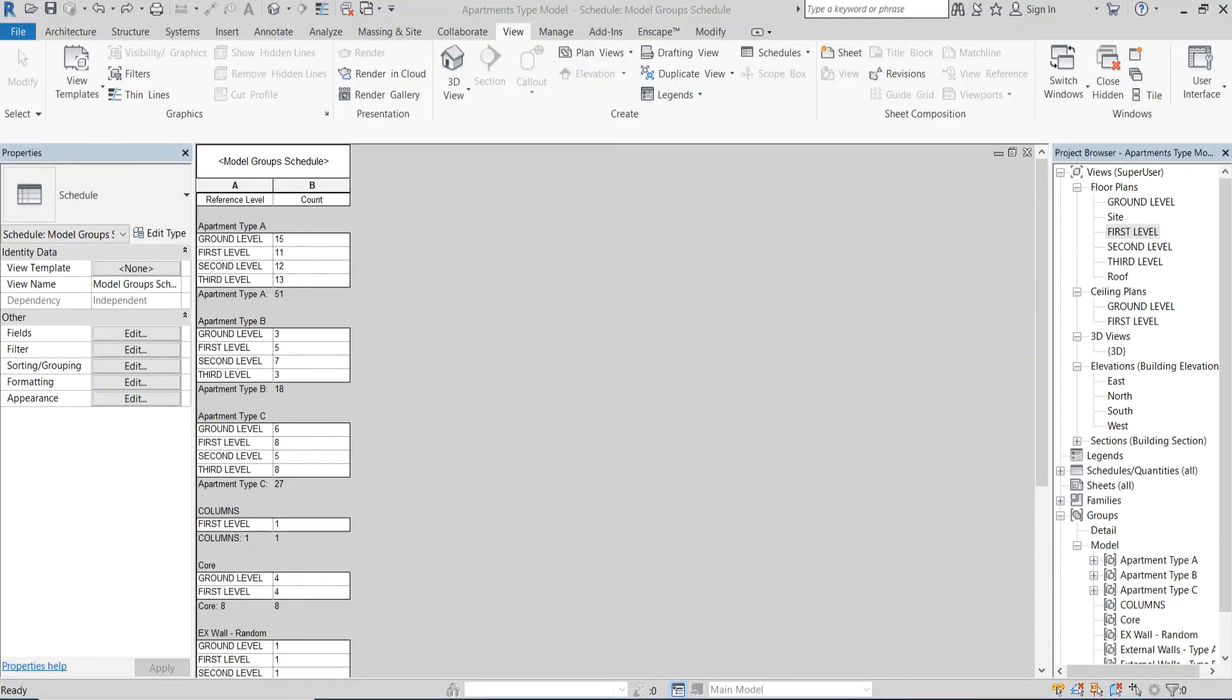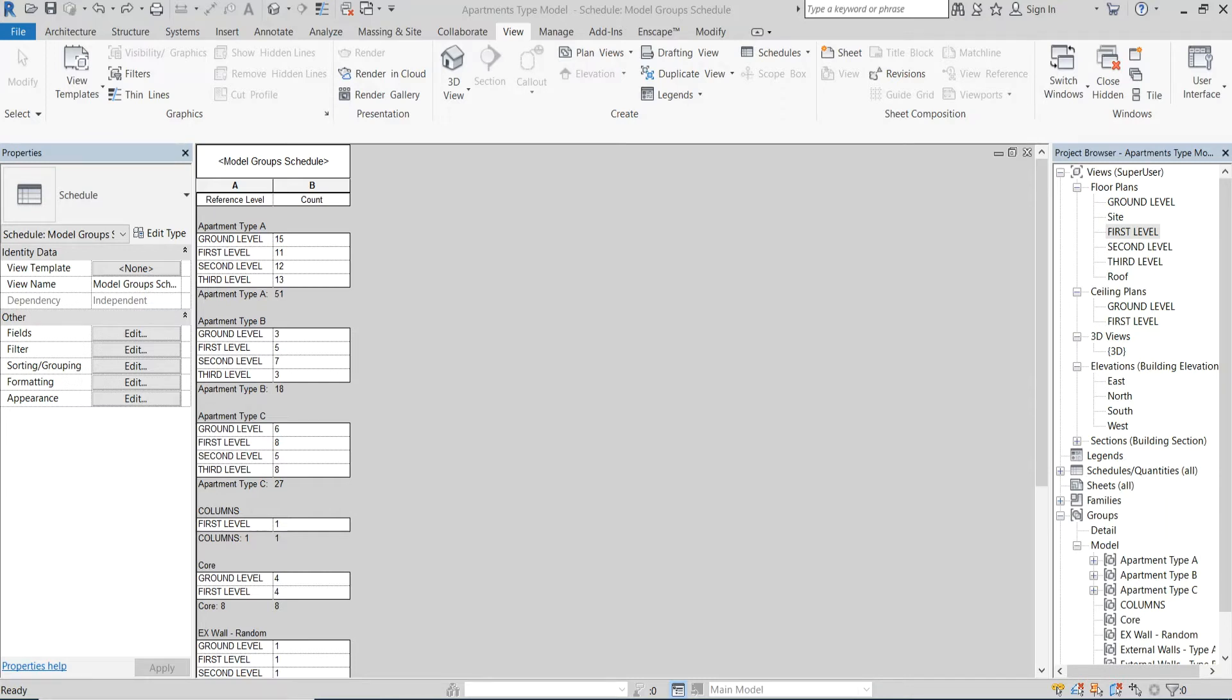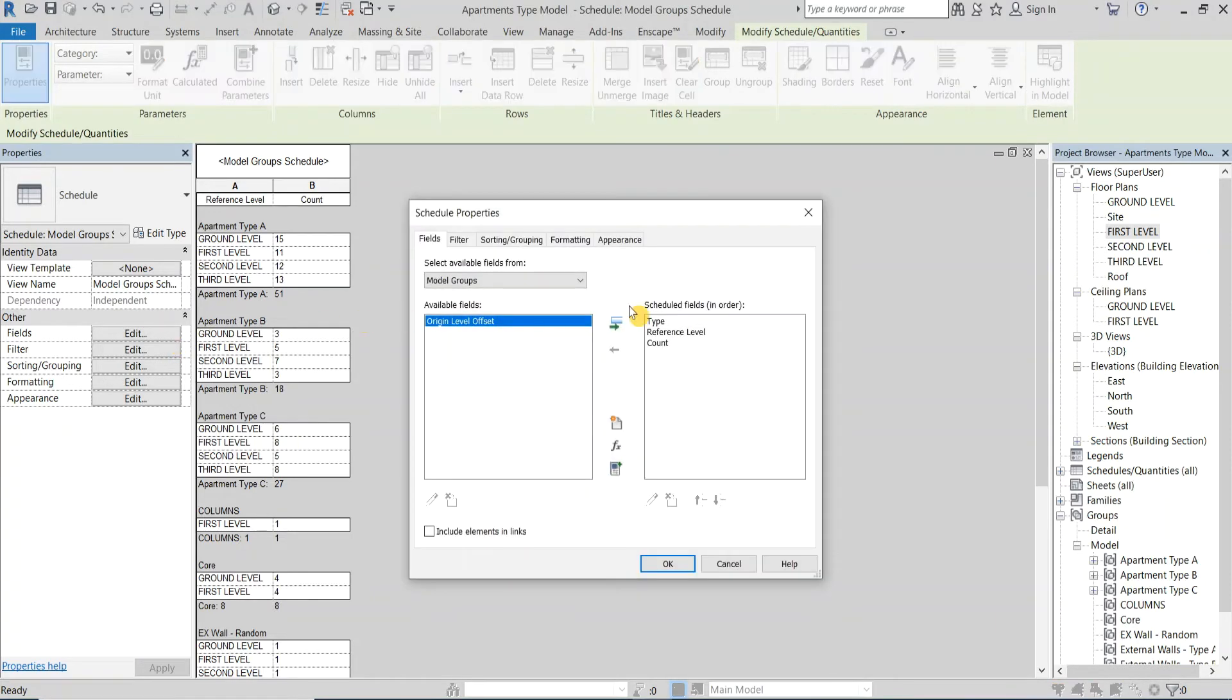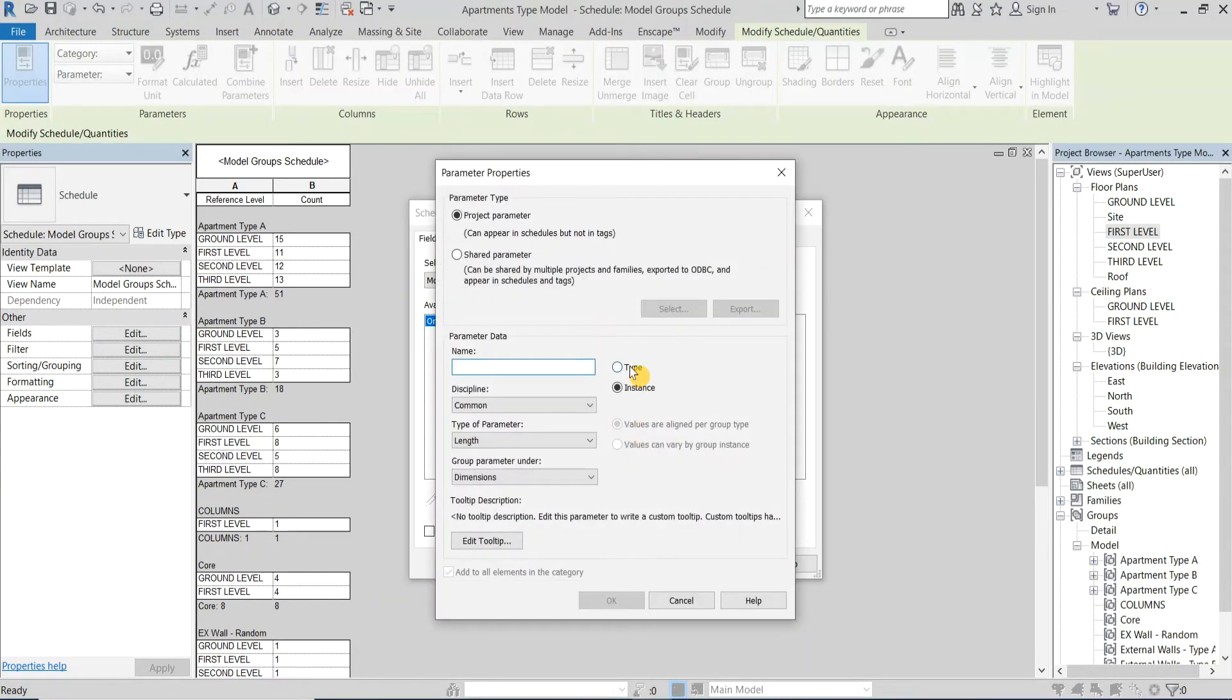Now what makes this schedule more powerful is the option of adding custom parameters directly to model groups. For example, I will transfer this simple schedule to a housing project apartment matrix. To do this I'll click Edit next to the Field category and then New Parameter. I'll create a type parameter and call it Apartment.